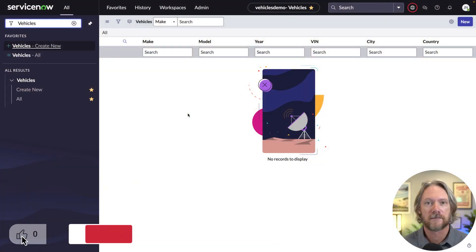This application is called Vehicles. So before we start creating the API, let's take a quick look at the application itself.